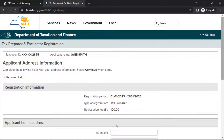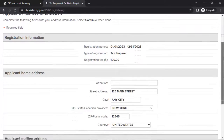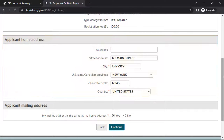On the Applicant Address Information page, verify that your home and mailing addresses are correct. In the section headed Applicant Home Address, update any information that has changed. Be sure to use the address where you regularly receive mail, as the department will use this address to communicate important information to you throughout the year. When finished, select Continue.